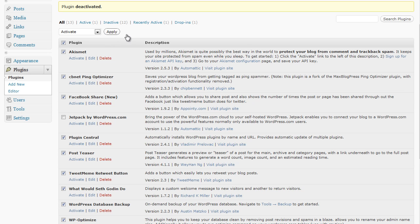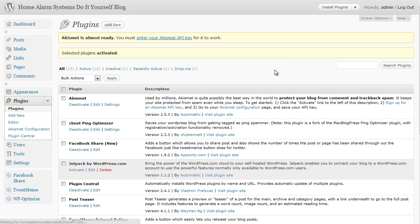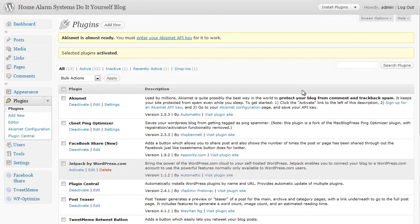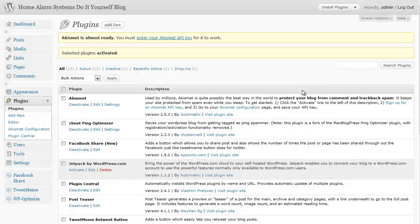Okay, that's how to install your plugins and activate them. The next video is going to be looking at some of these individual plugins and how you actually configure the actual plugin itself to get the most out of it. Okay, thanks very much for watching.